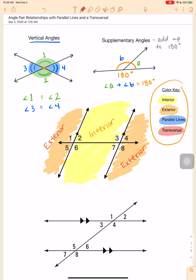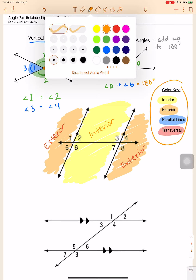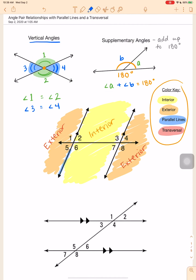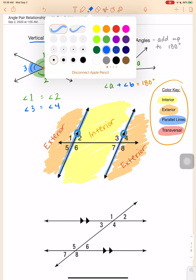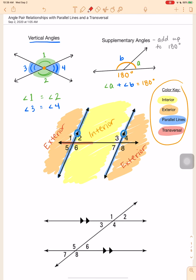In future problems I won't write out the words interior and exterior — I'll just use the color key. The parallel lines are the ones that will never intersect, denoted by this arrow here. Both lines have the same number of arrows going the same direction — they are parallel and will never intersect. The transversal is the line that crosses through two or more other lines. The lines it crosses don't always have to be parallel — the transversal just crosses two or more other lines.